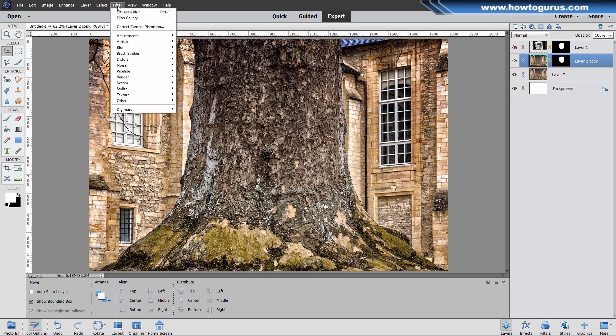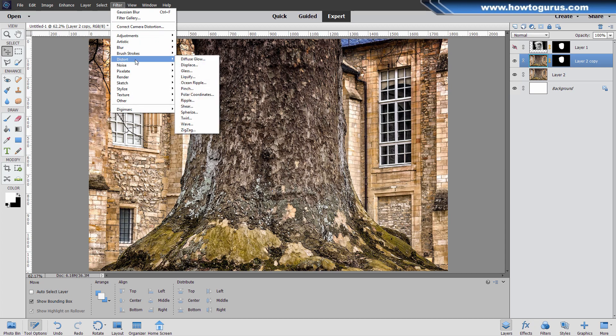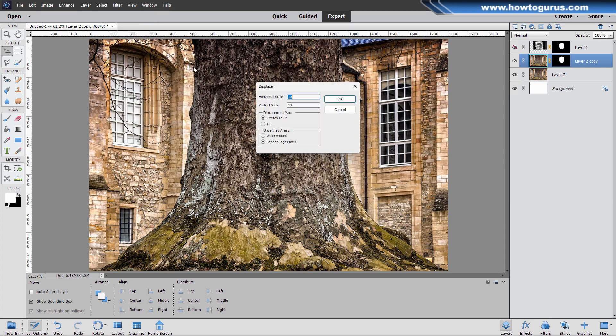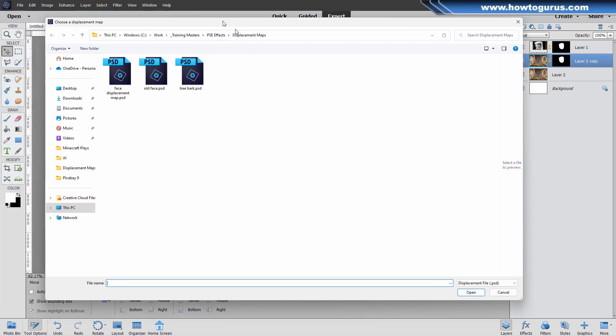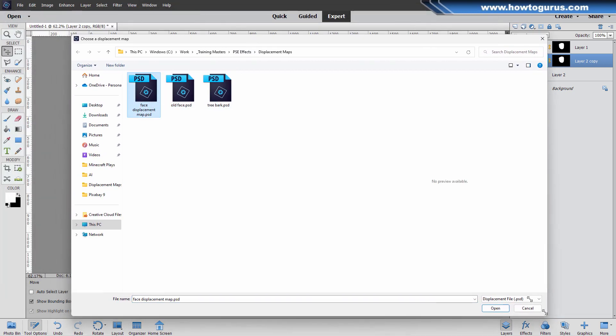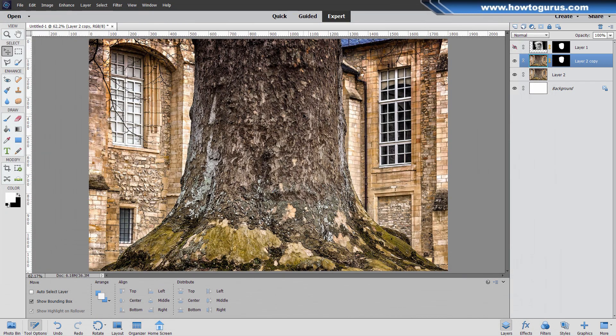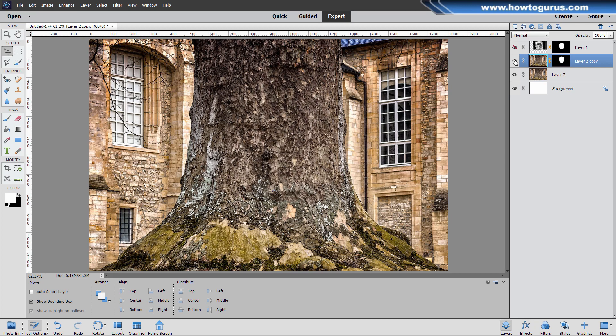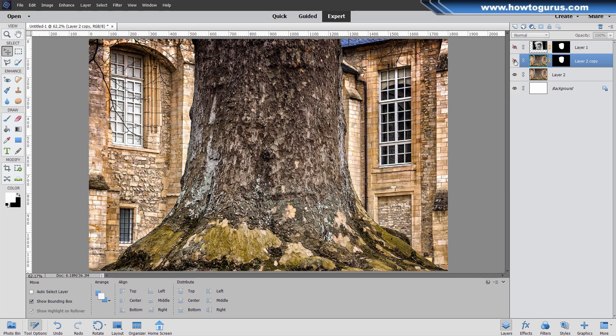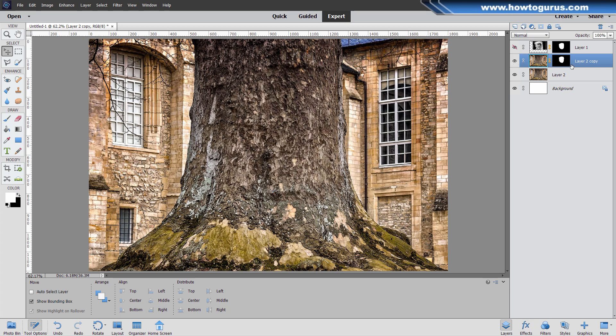Let's now do the displacement map on this layer. Go up to Filter, come down to Distort, and then Displace. The defaults are 10 and 10. You can leave all those as is. Choose okay. Here's where you're going to be choosing that displacement map. We have ours right there. Choose open. And there it is. The texture now matches the face better. It's a lot of little things that add up to a real nice effect.